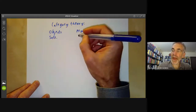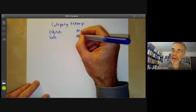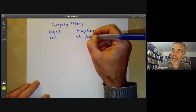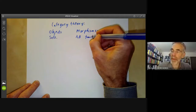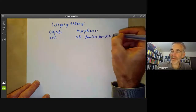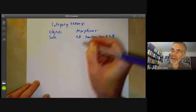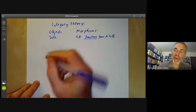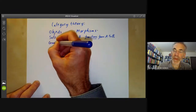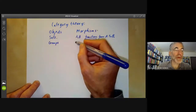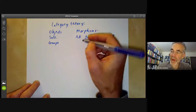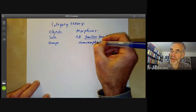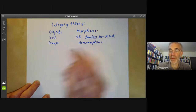If we've got any two sets A and B, we can consider the set of functions from A to B, so the morphisms are going to be functions. Another example might be the category of groups. If we've got any two groups, we have the notion of a homomorphism between them, which is a function that preserves the group structure.